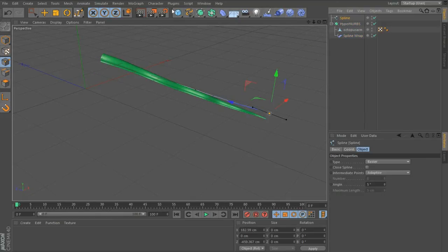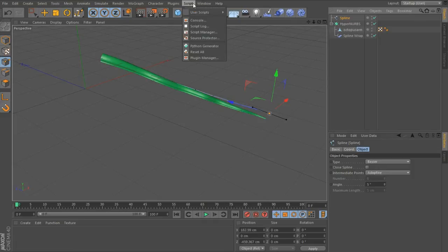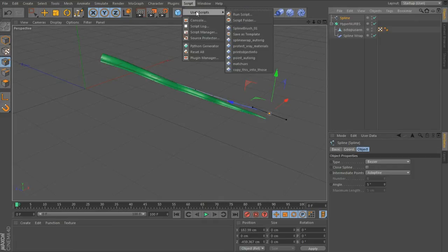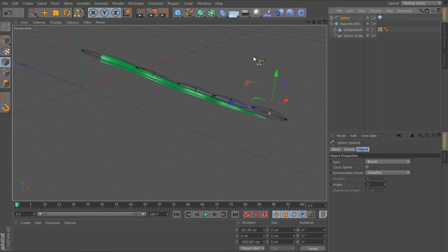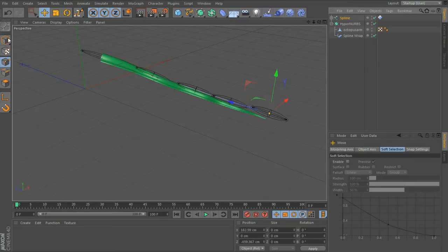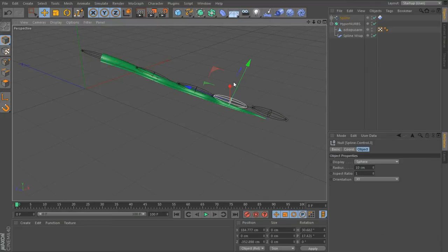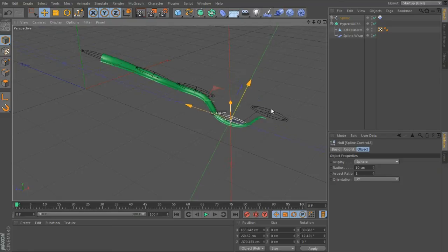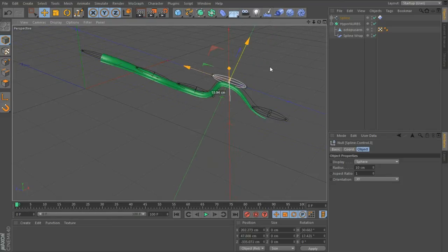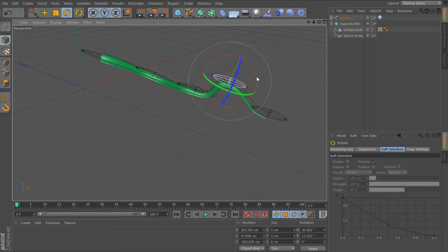The first script is the point auto rig, and that adds a null to all of your spline points. You can use that to move the spline around and you can rotate.